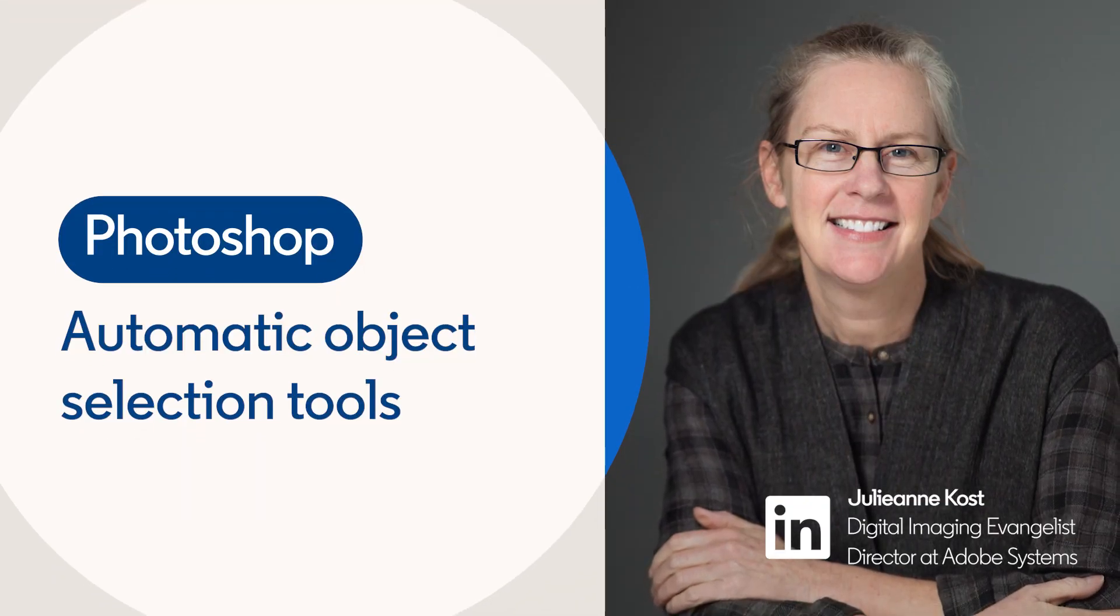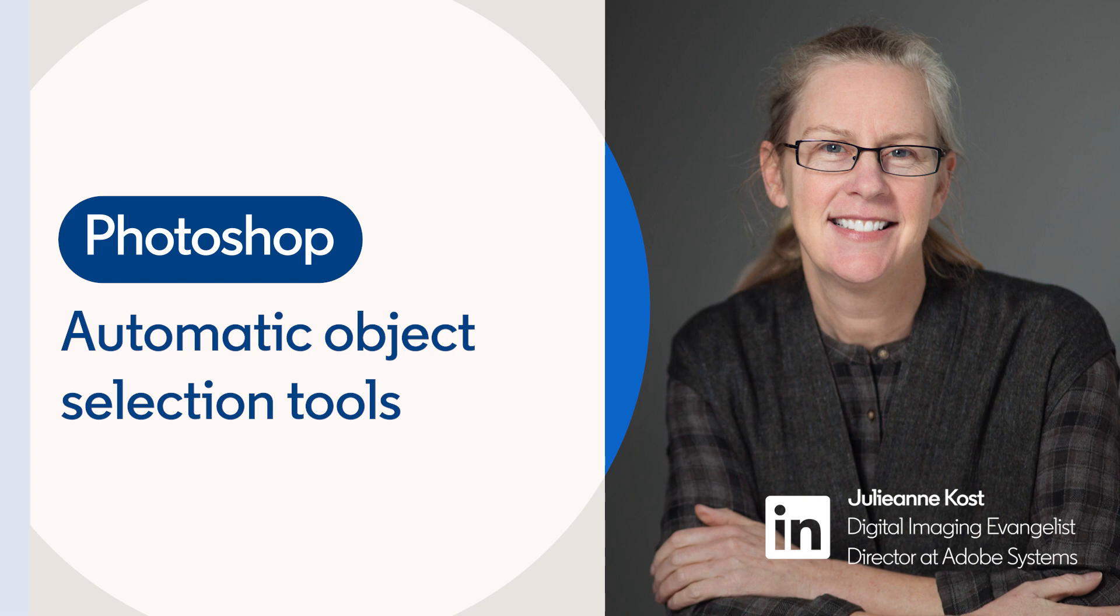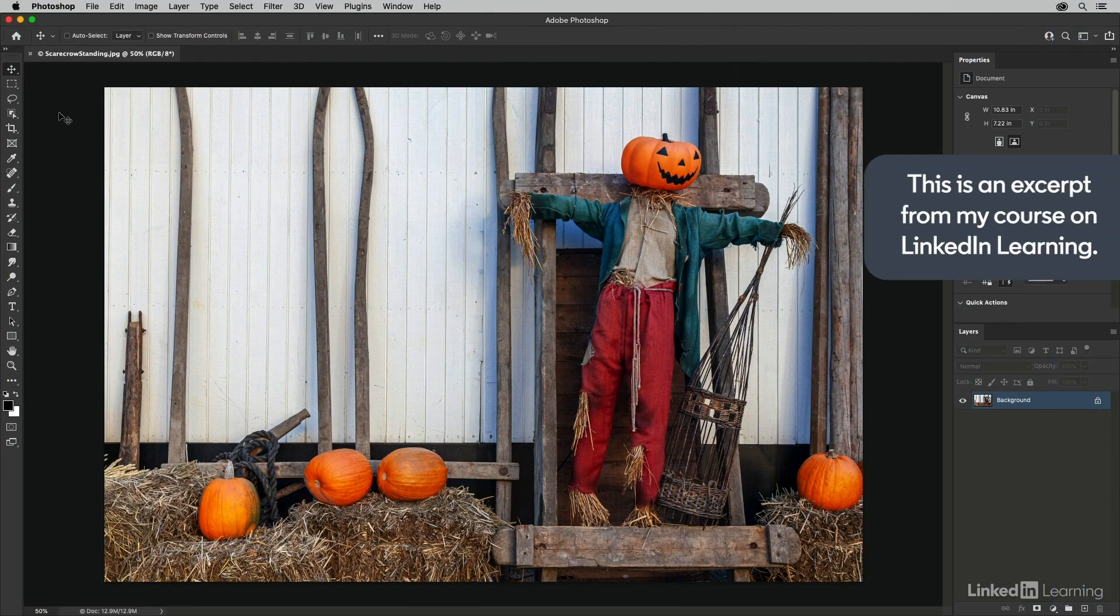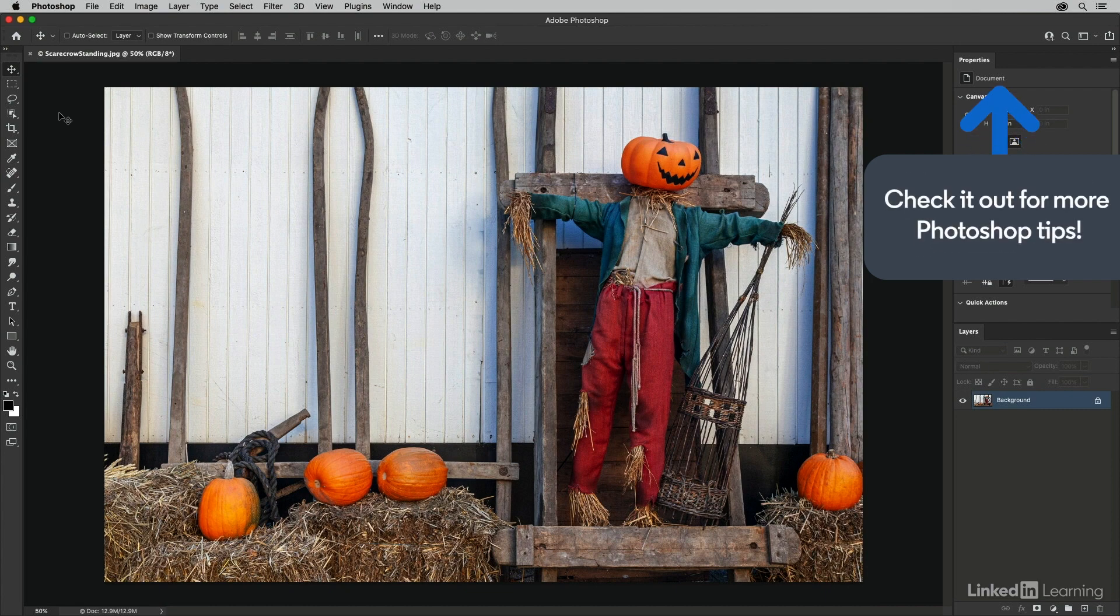Photoshop has a number of selection tools that can help us select objects in the image based on the contents of the image, including the colors, the tones, and the edges.